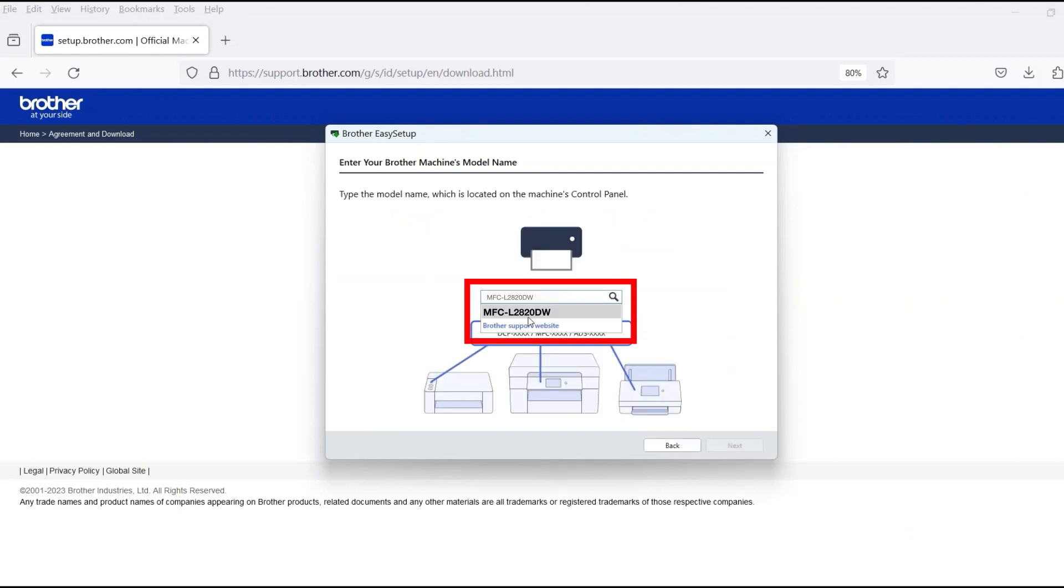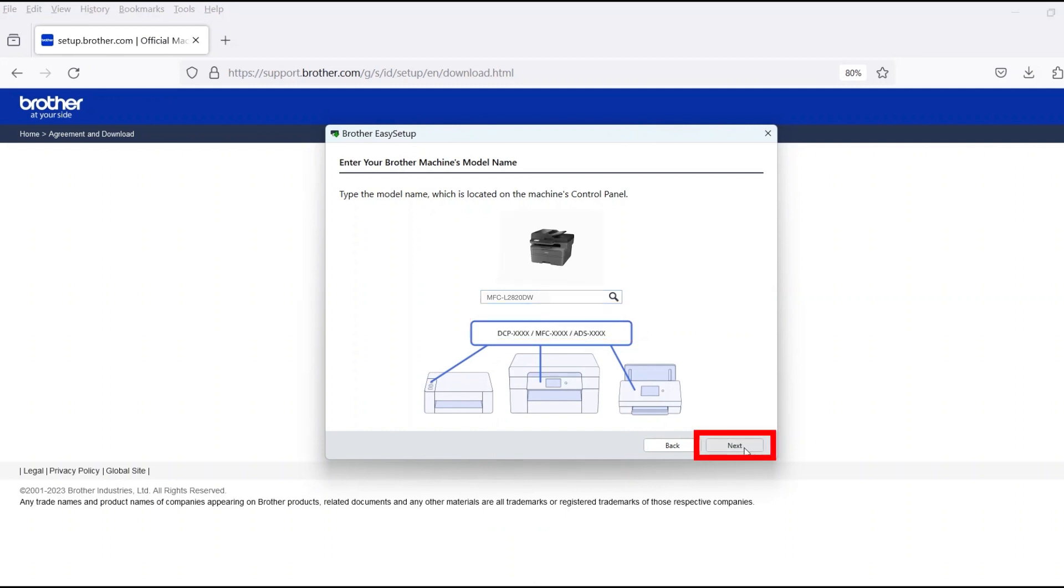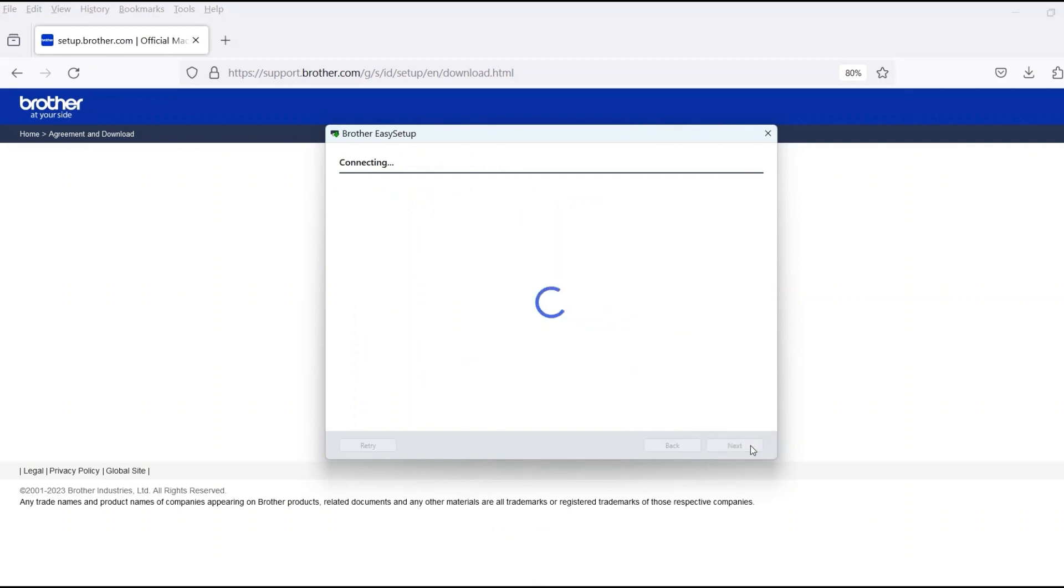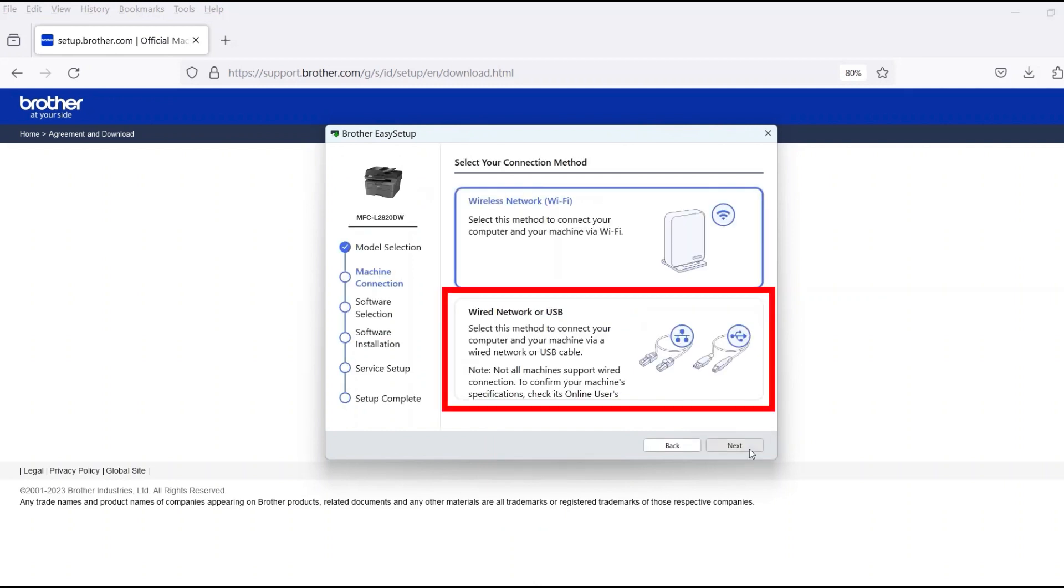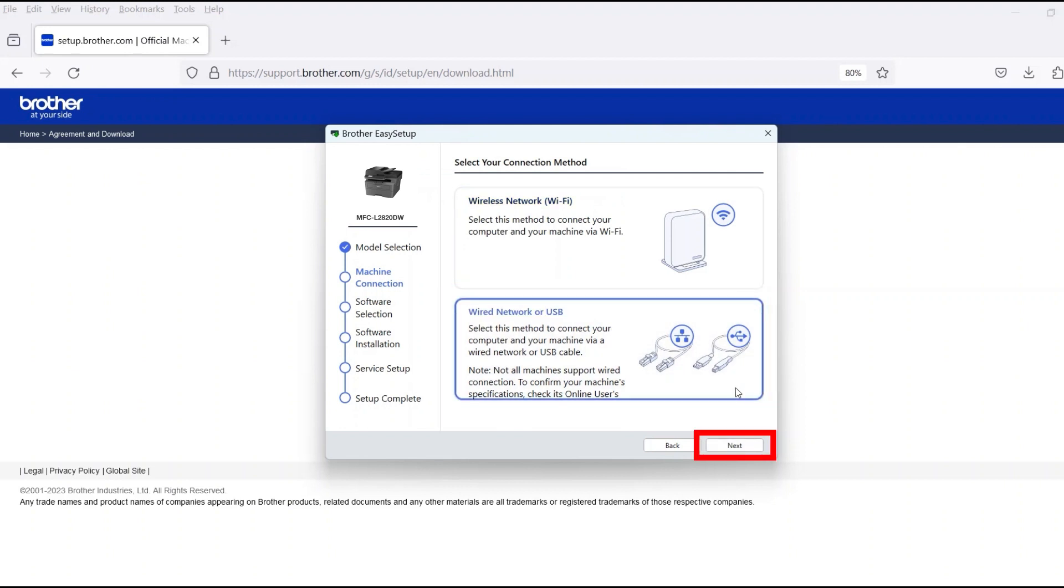Now enter your model number and then click Next. Select Wired Network or USB and then click Next.